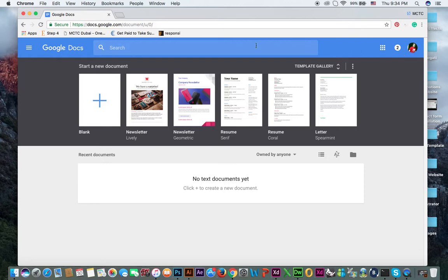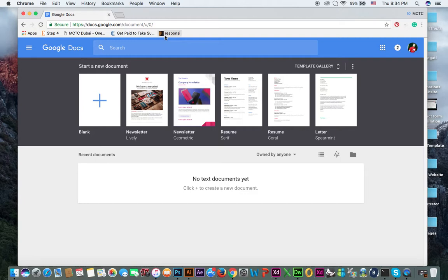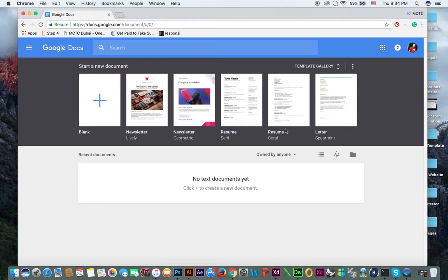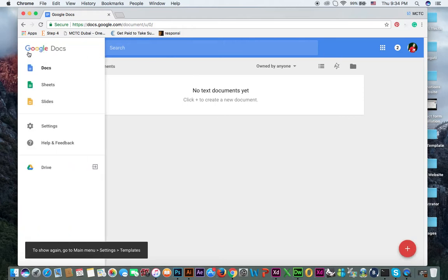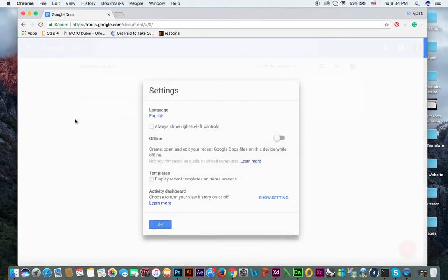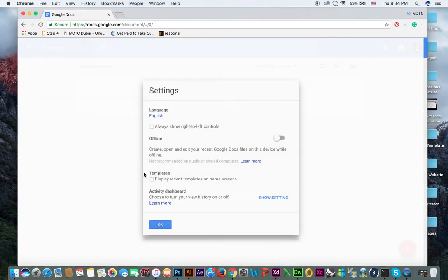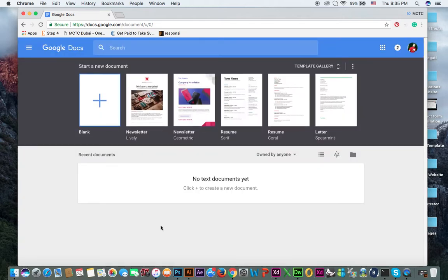First login with your Gmail ID and then open docs.google.com. Now you can see here some template gallery. If you click here, you can hide templates. For example, templates are hidden now. You can click on this menu icon and in settings, you can see here templates. Display recent templates on home screen, then click OK.